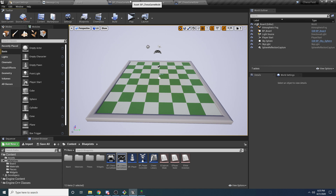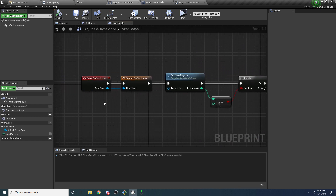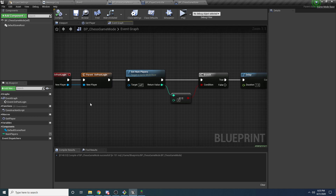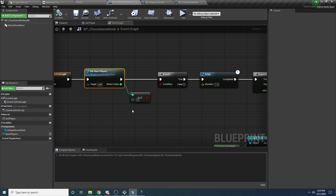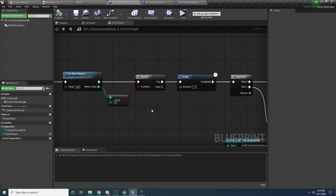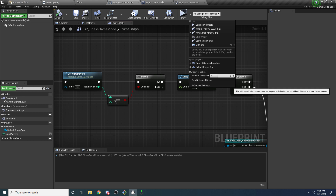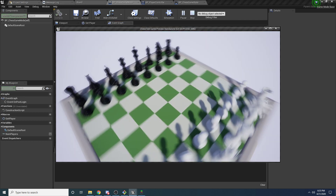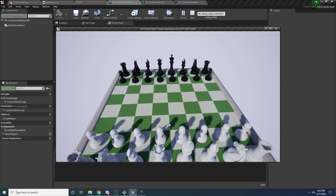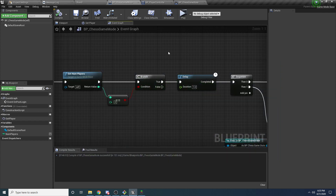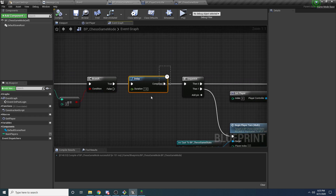The game really starts inside of the game mode. If you look at the game mode class, we have this really important event called Event On Post Login, and this gets called whenever a new player connects to the game and is assigned a player controller. Inside here, we're basically checking that if the number of players is equal to two, then we go ahead and start the game, because we don't want to start the game if there's only one player. If you run it without setting this to two, the game never actually starts — the HUD never shows up. It only starts once there are two players, which is what this is doing.